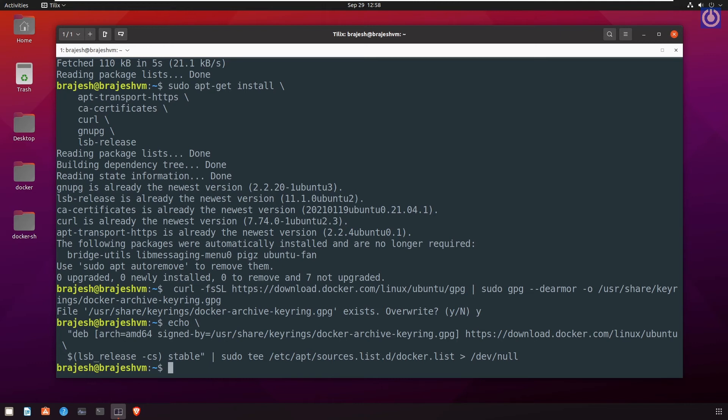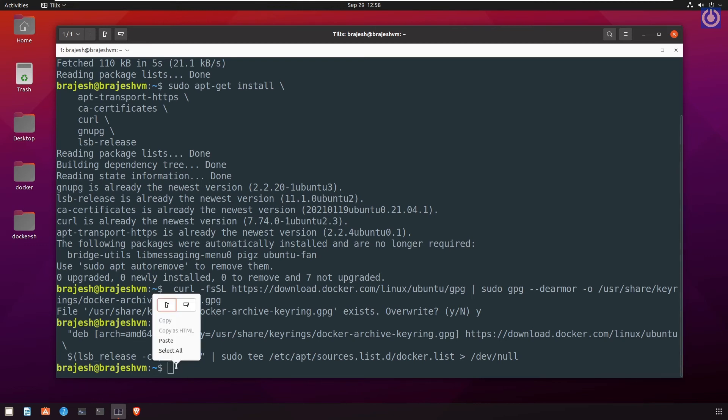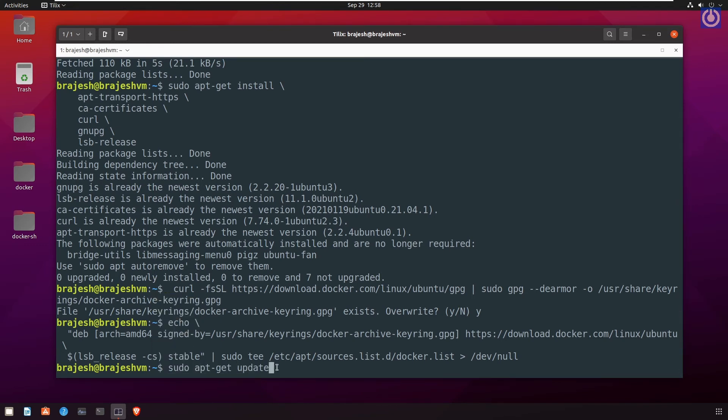To update the apt package index to latest version of docker engine and containerd at above added repository path, run the command. Let us paste the another command: sudo apt-get update. Press enter.